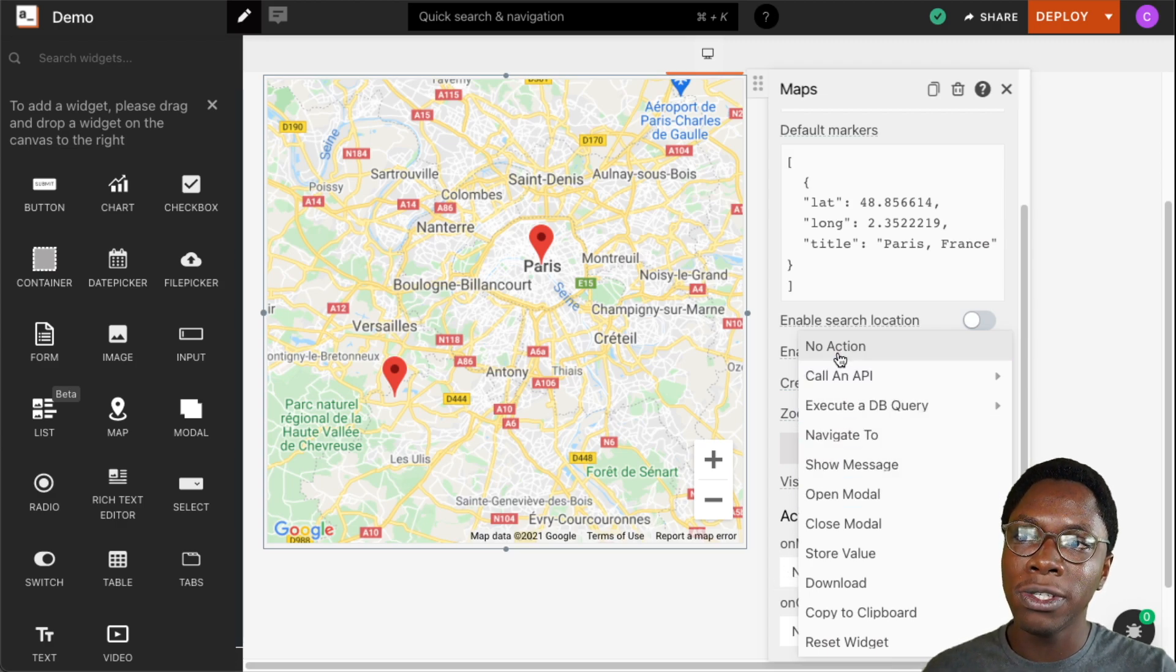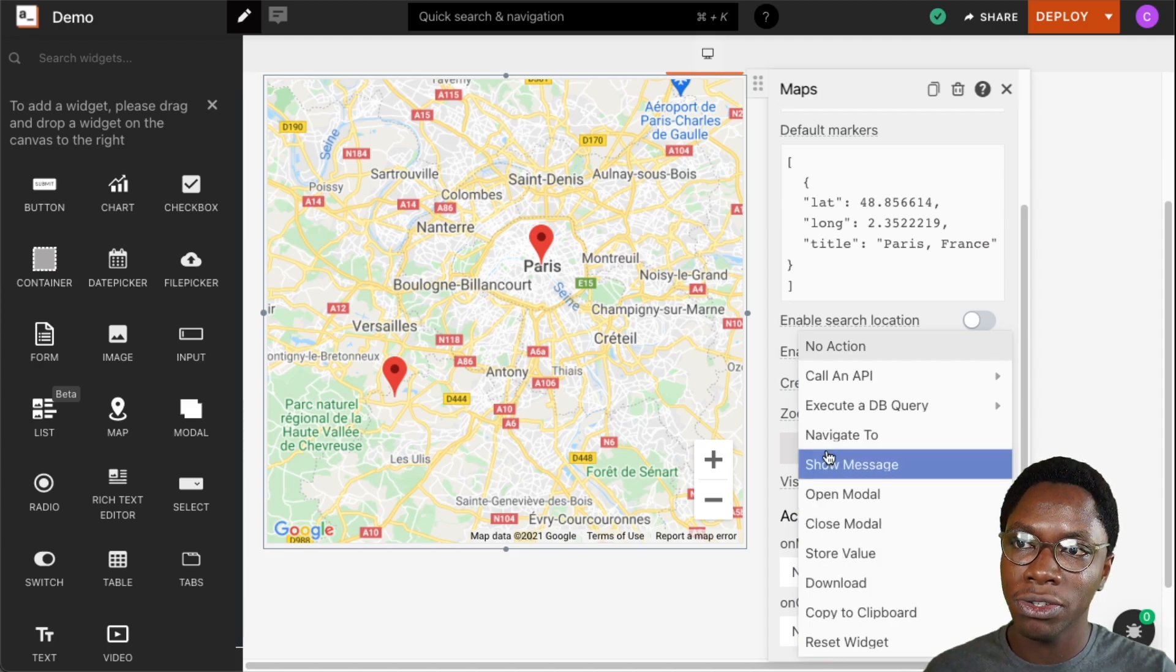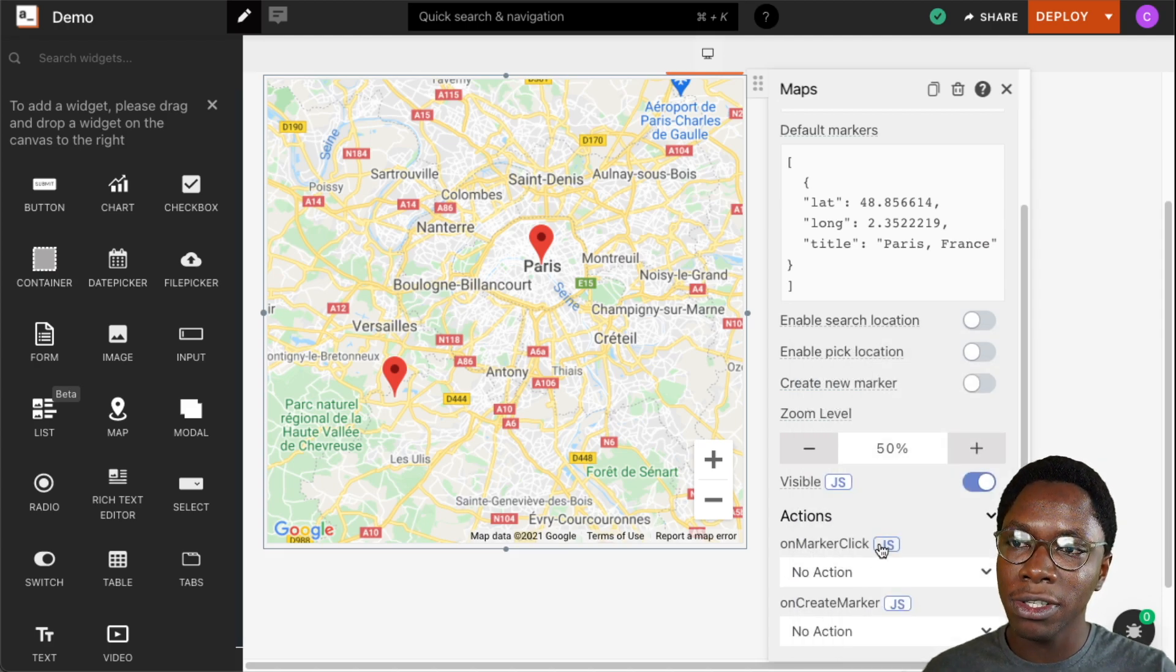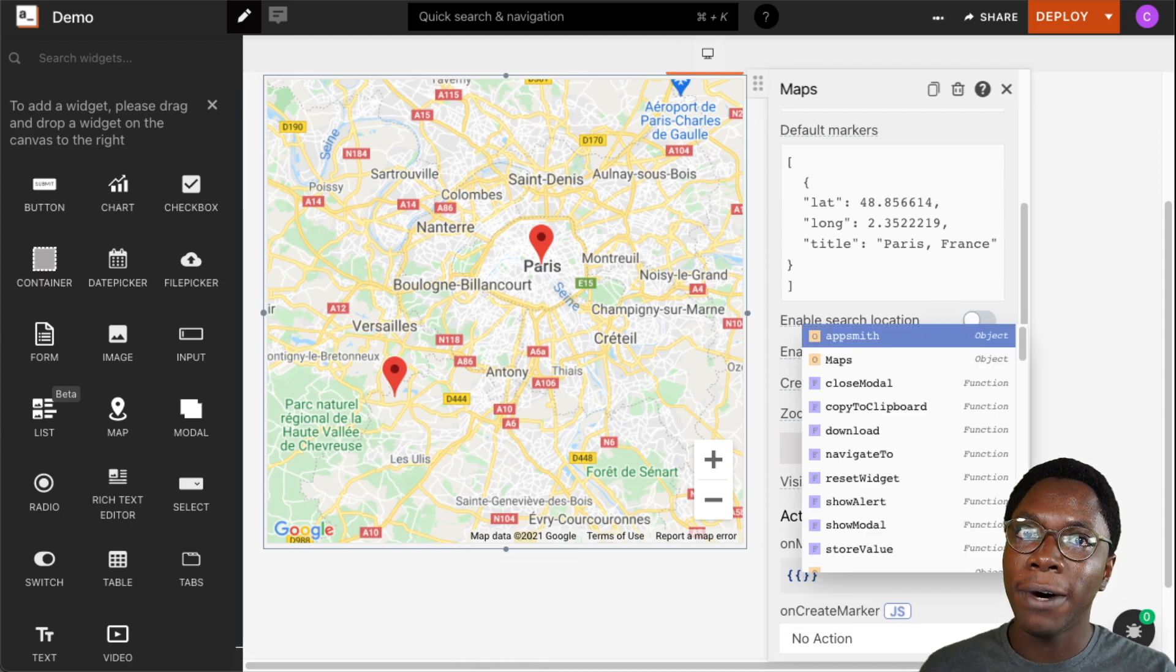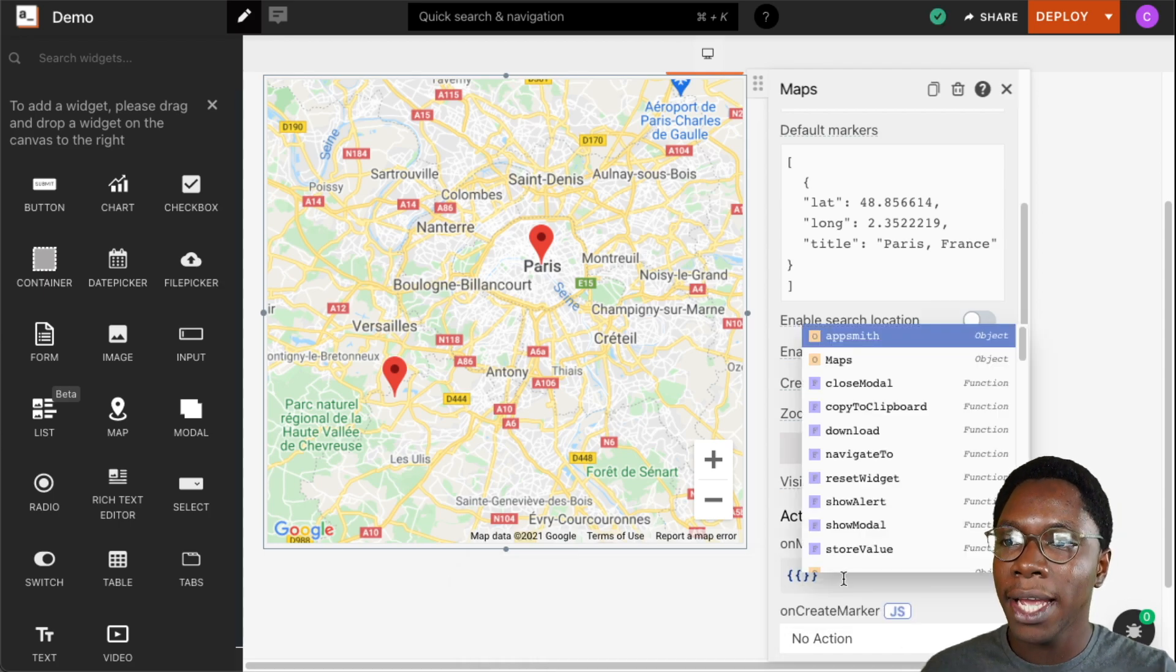We can choose to enable an action or execute an action for those events. So we can choose from any of these predefined actions shown here on the list or we can go into the JavaScript mode to write some custom logic for an action we want to be executed whenever that event fires.